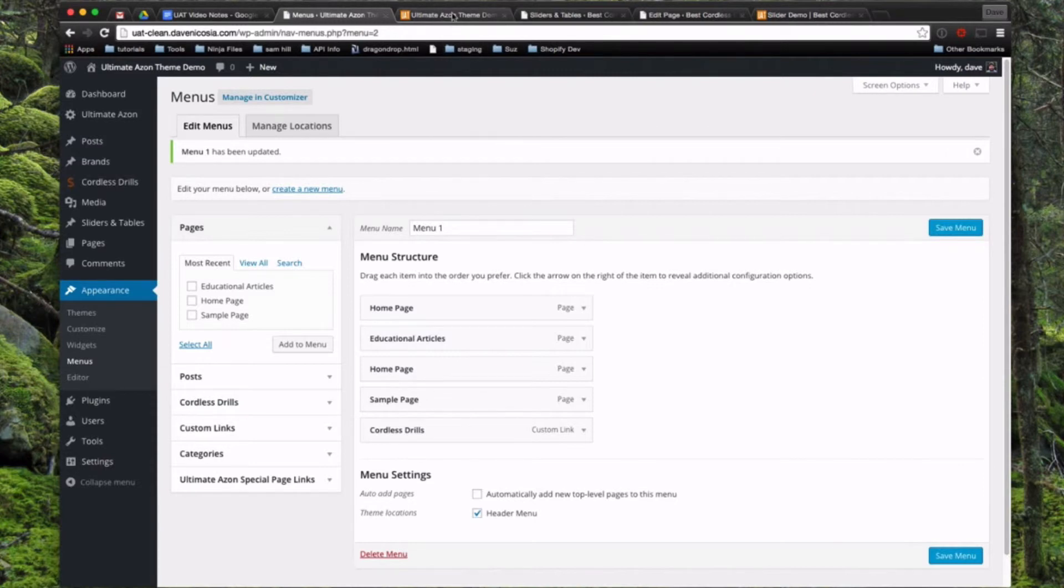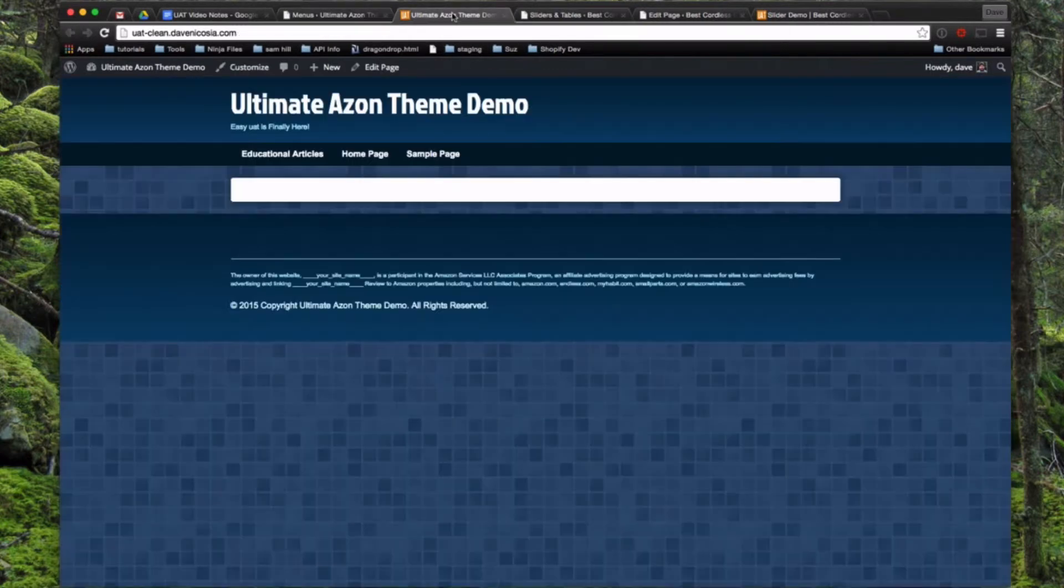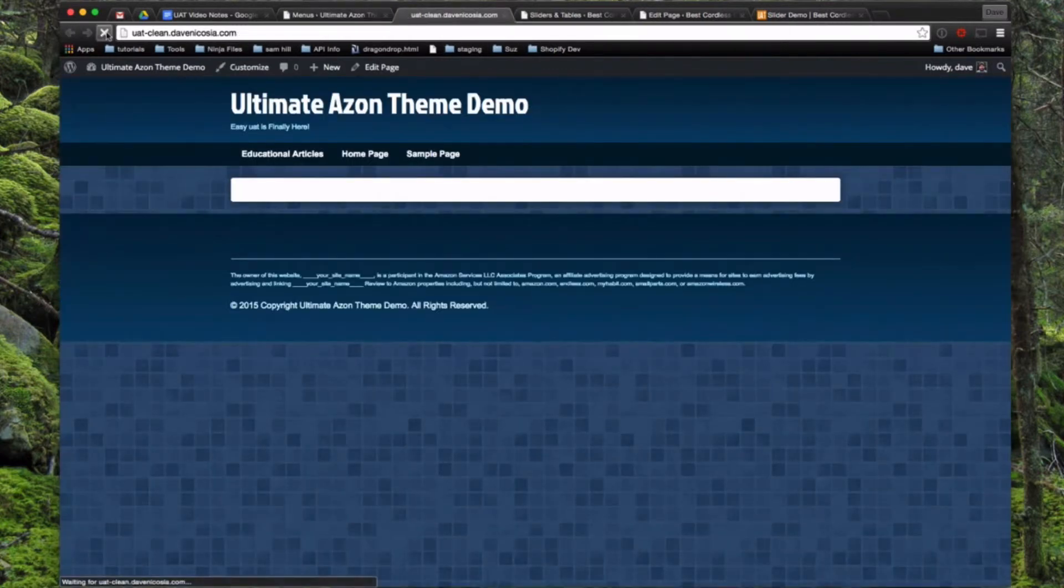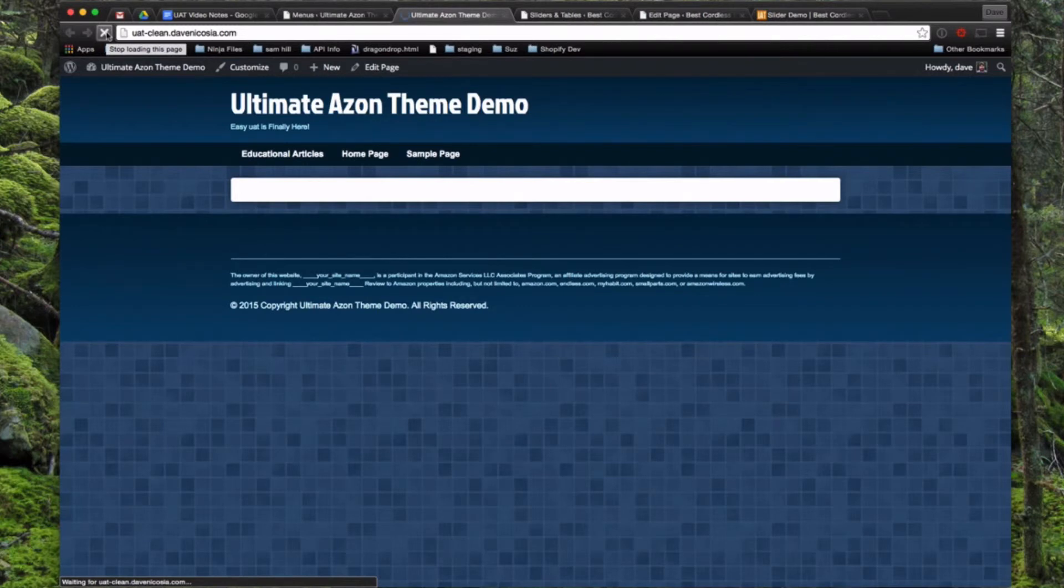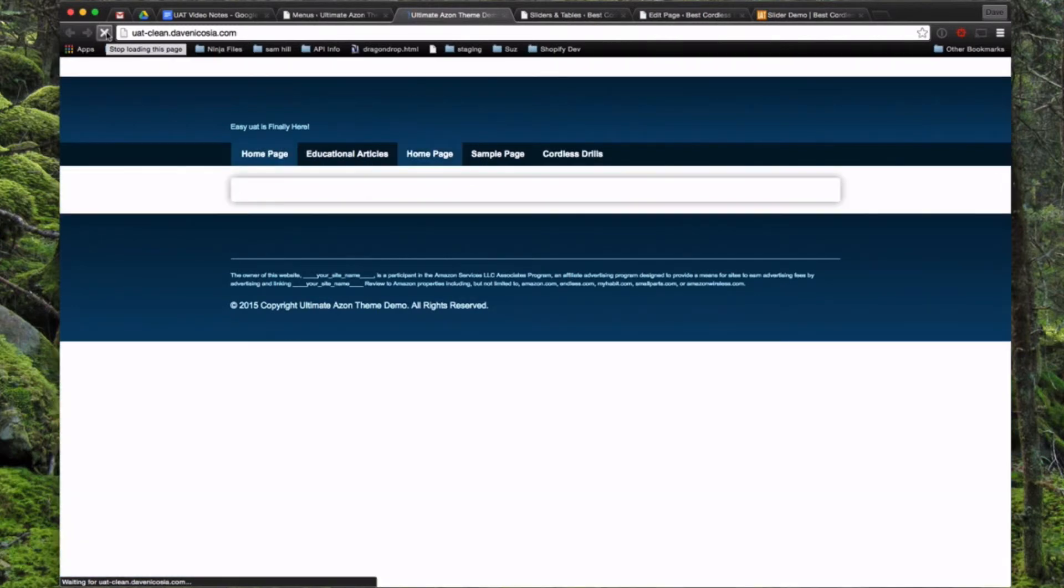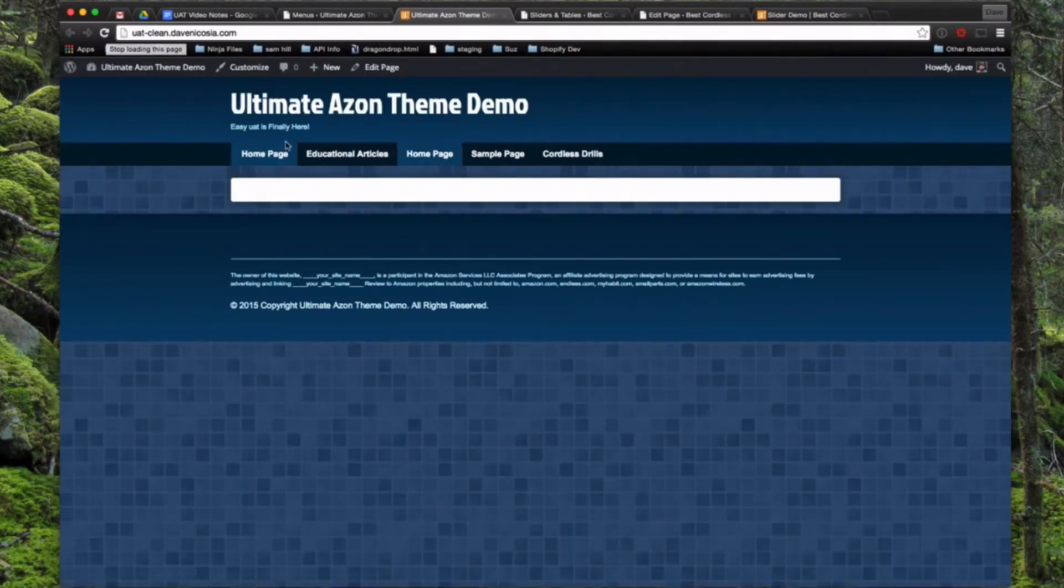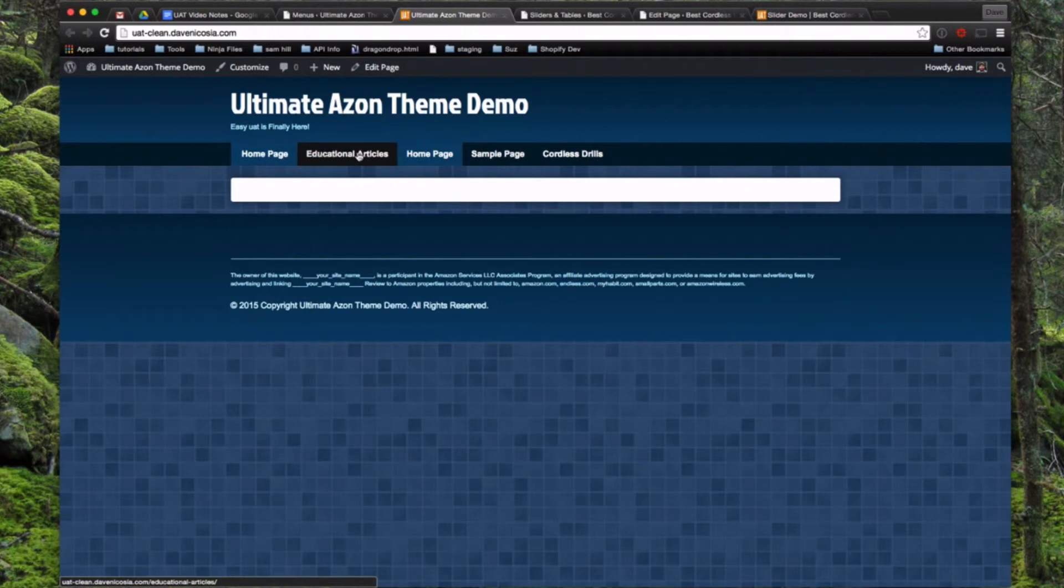So now if we view the front end of our website, we'll see the new menu that we just created and saved to the header spot.